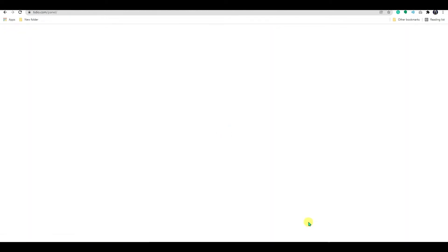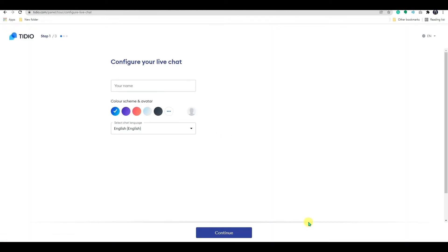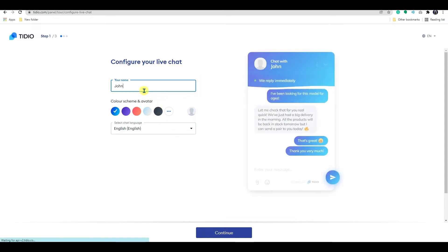Now in step 1, configure your live chat. You can add your name here. Below that, select the color scheme and avatar.